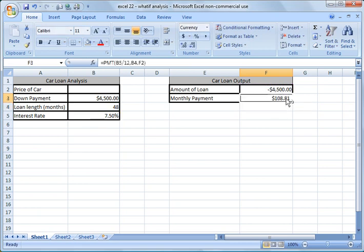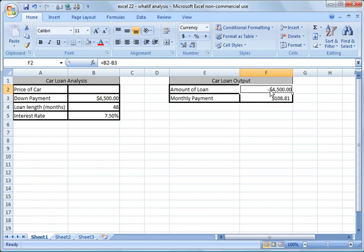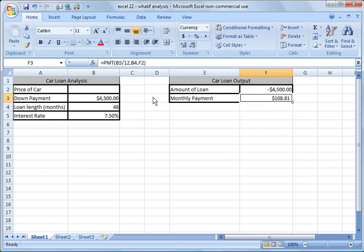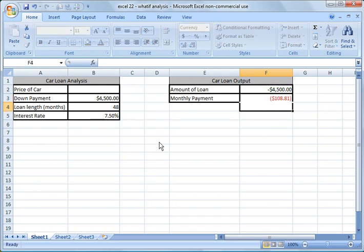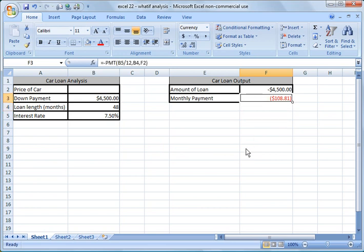And there you notice that it put a payment amount in there. One interesting thing about payments is that it's a negative number when it comes out. So if this were positive $4,500, this would be negative $108.81. So the way to fix that is put a minus sign in front of your formula, hit return, and now you notice it's negative $108.81, which makes more sense.